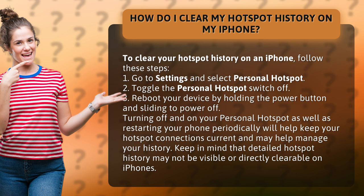Keep in mind that detailed hotspot history may not be visible or directly clearable on iPhones.